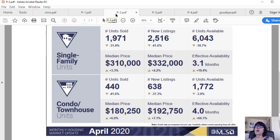2,516 new home listings have been published in the MLS, and that is down by 41.6% from the past year.